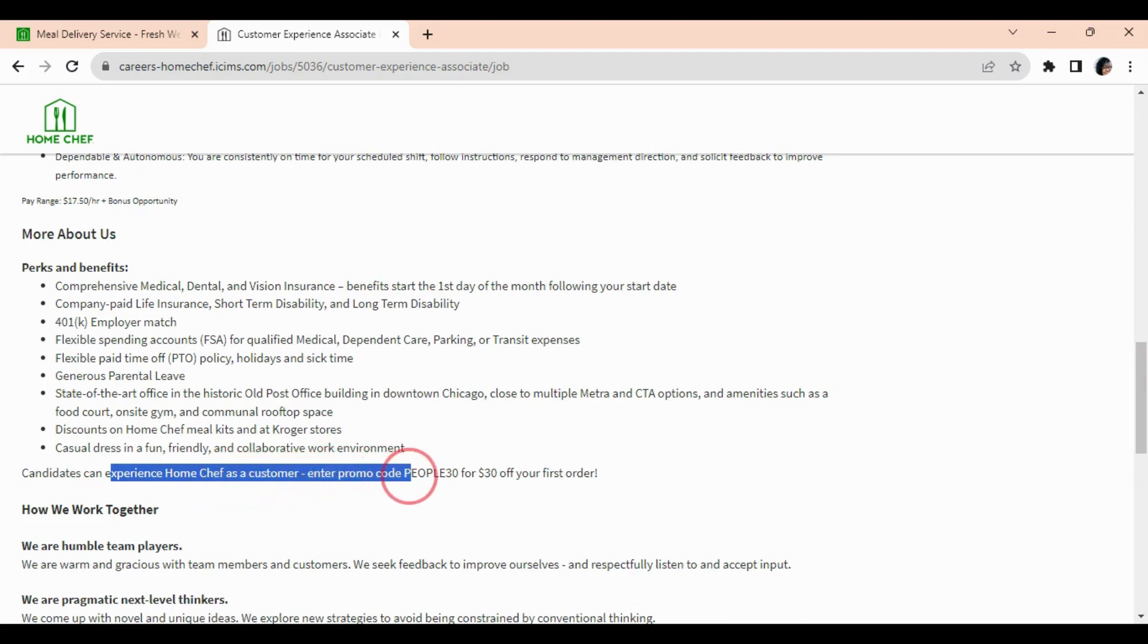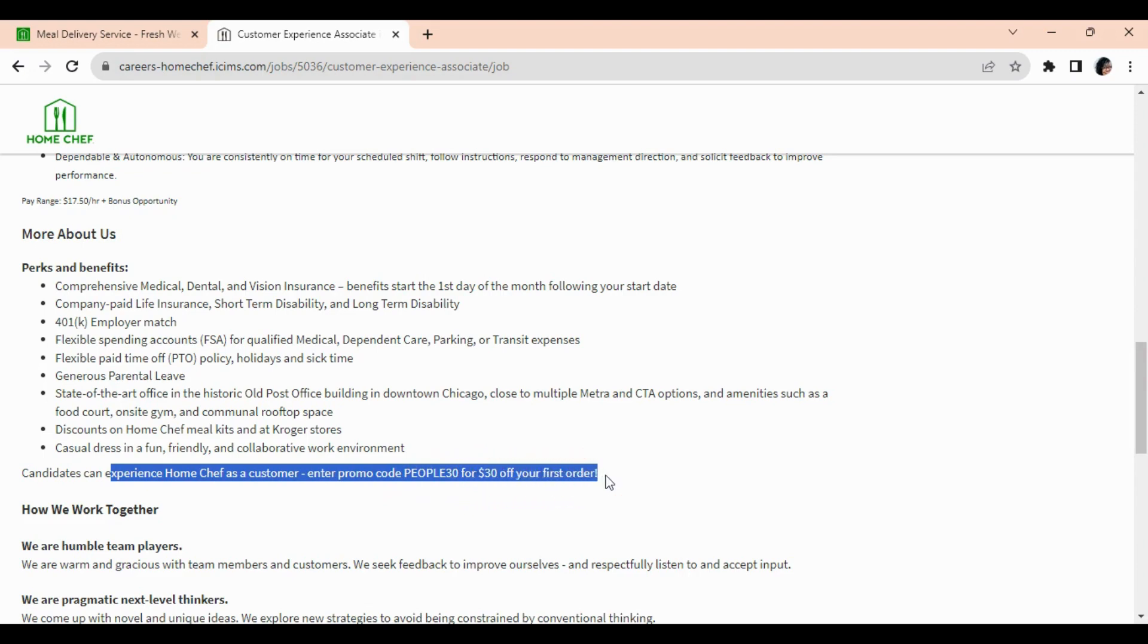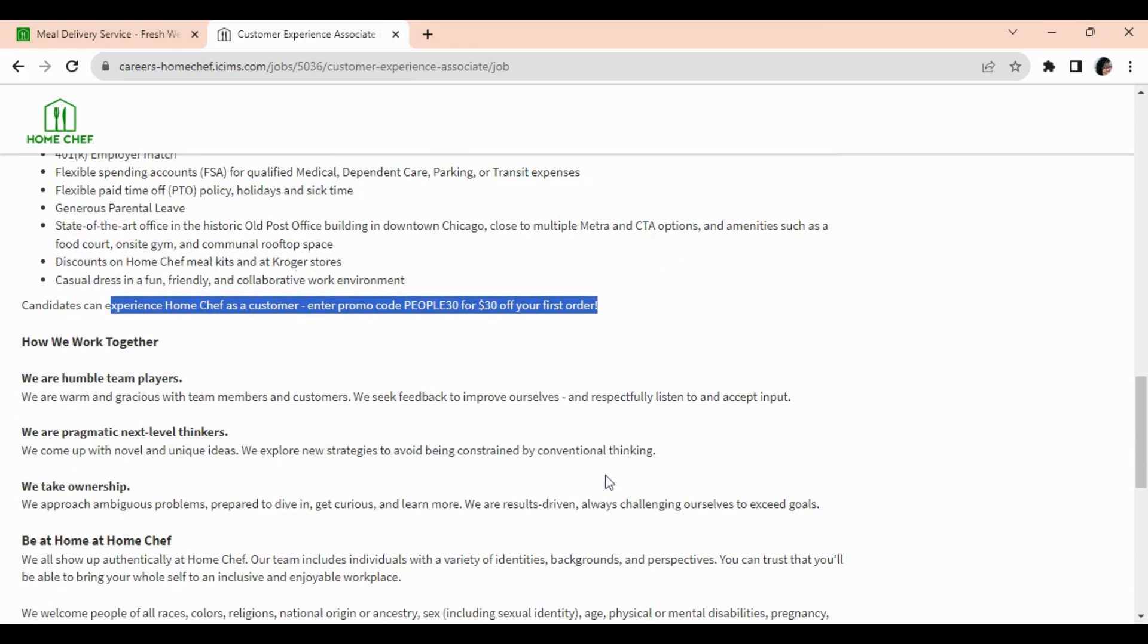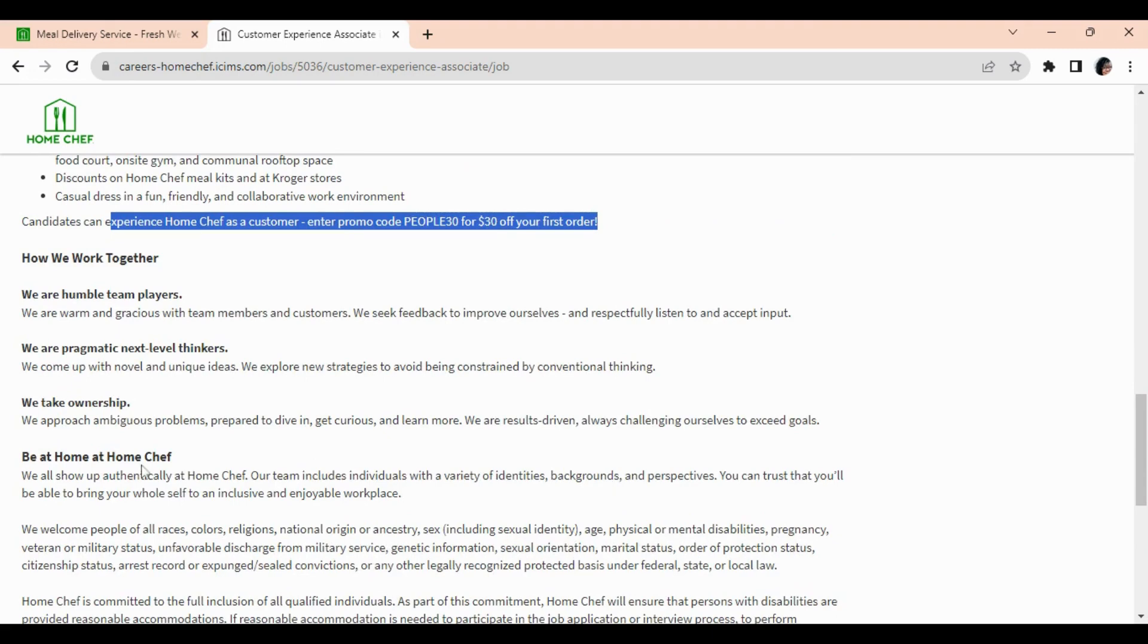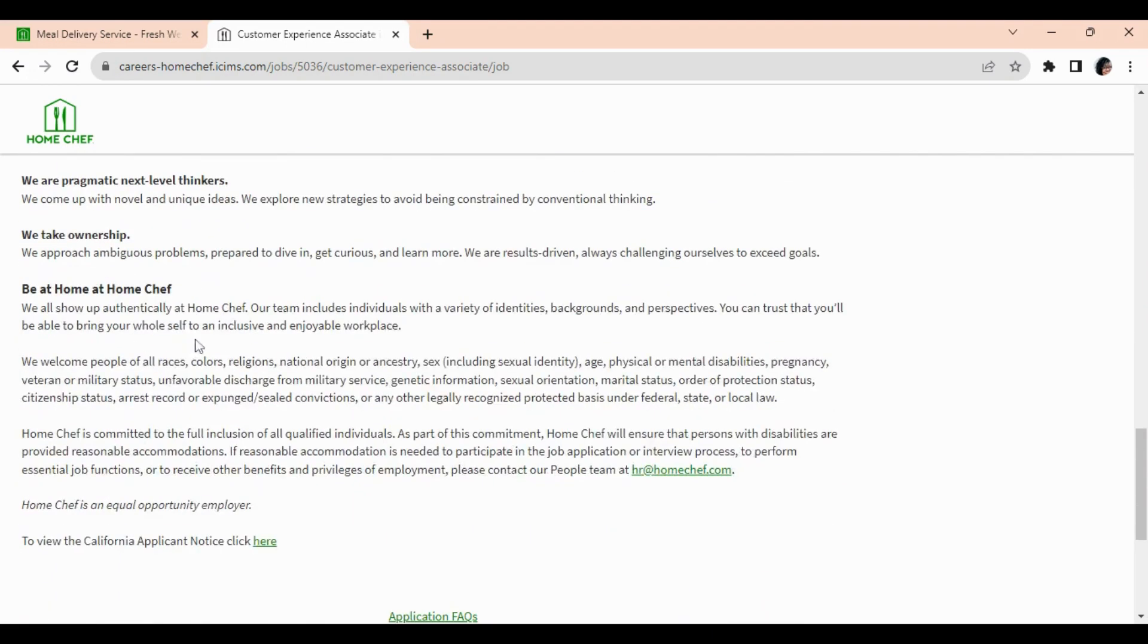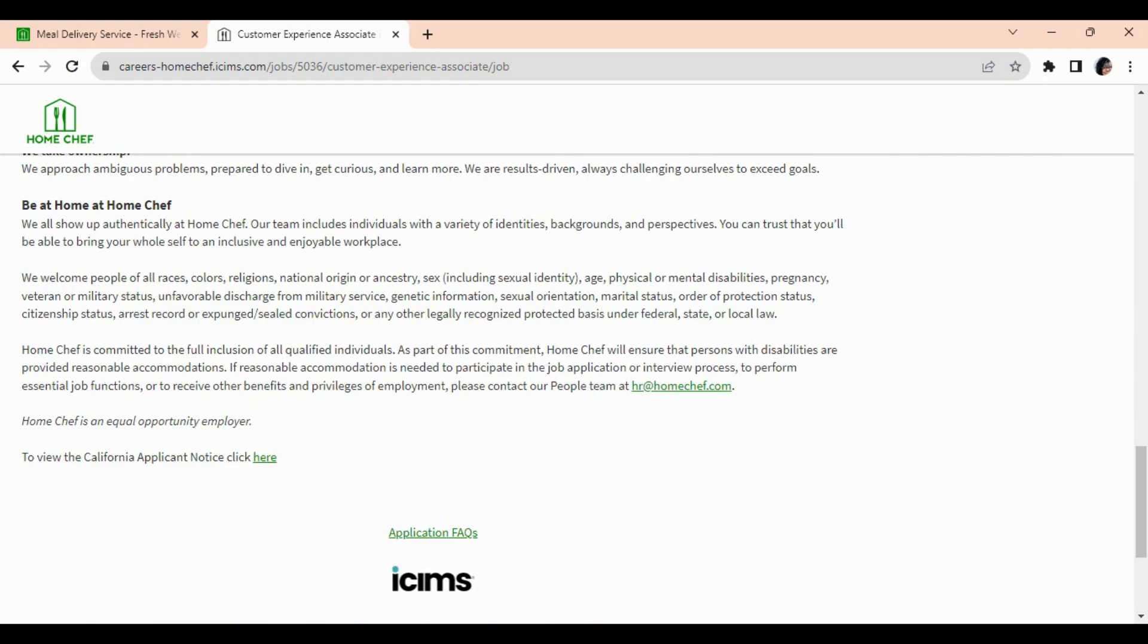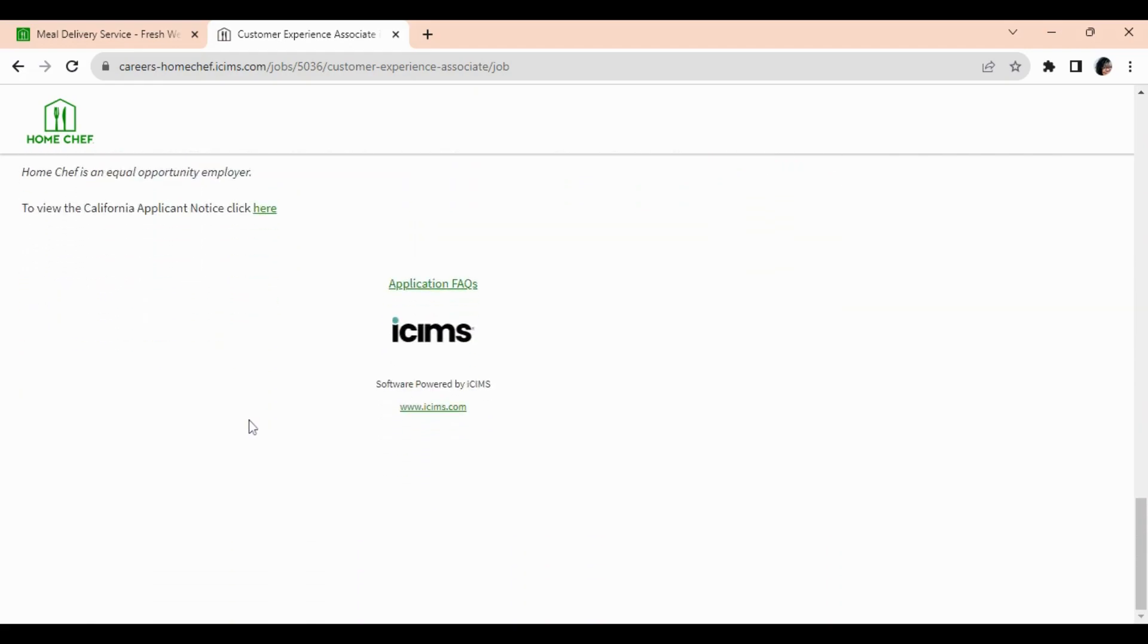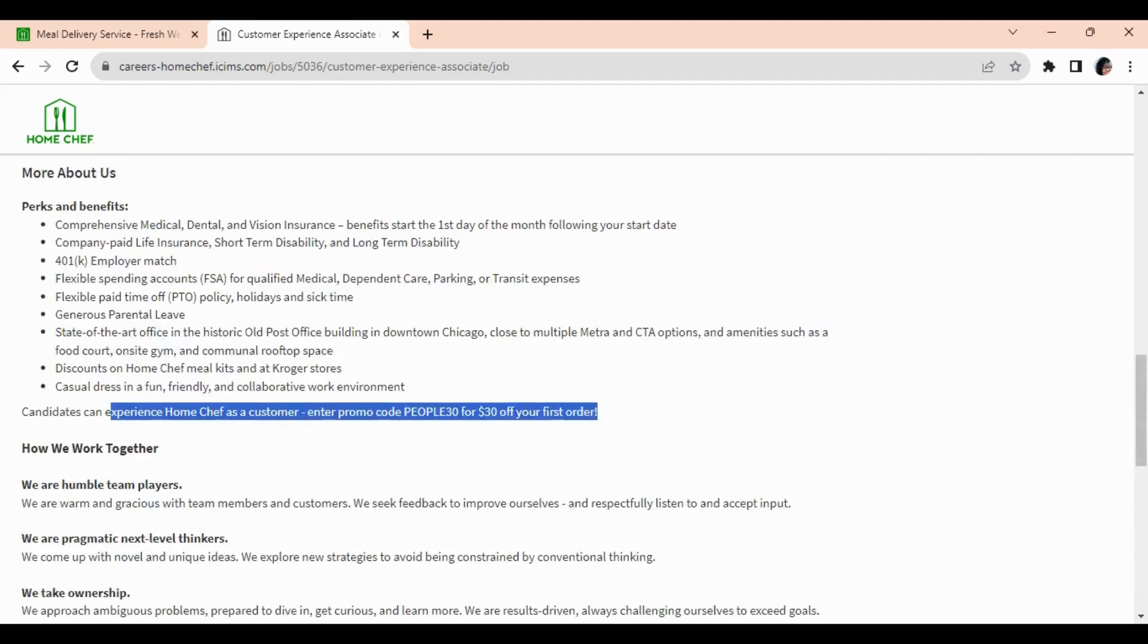You enter this promo code PEOPLE30 for $30 off your first order. Okay, now they also have some other information of how they work together here.